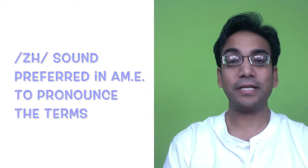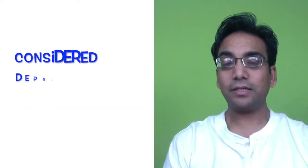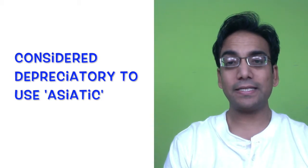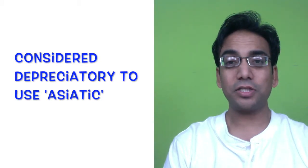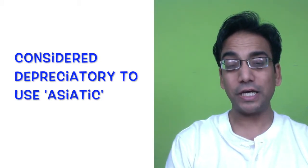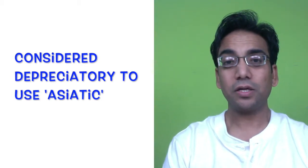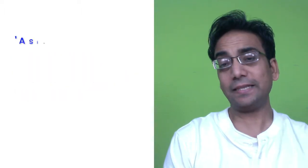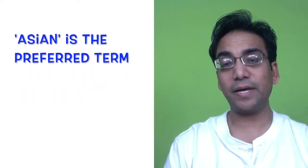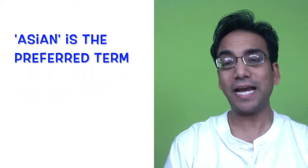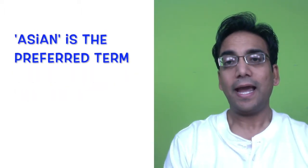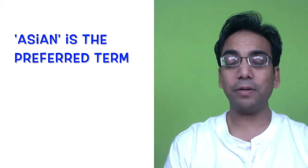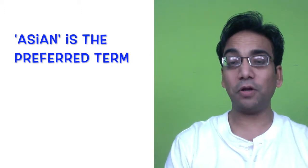So it becomes Asian and Asiatic. Of course, the term Asiatic is now considered rather depreciatory, so in order to refer to ethnicity, it's a better idea to use Asian. Asian has come to imply mainly people of the Indian subcontinent or their descendants living in Britain.